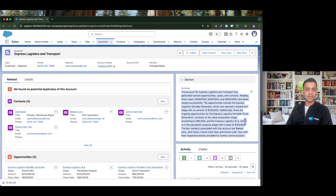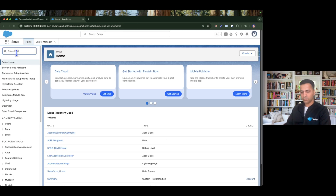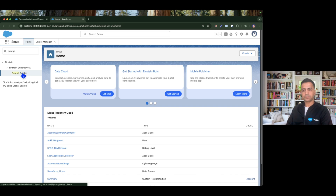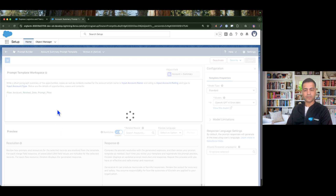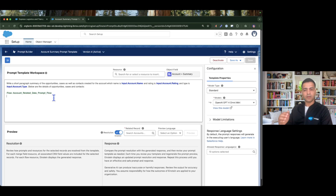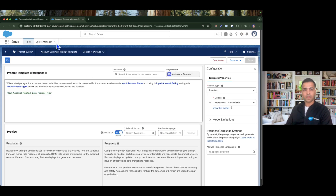Whenever anything happens in the database, I would like this summary to be generated in real time, showing real-time data. Let's see how we can achieve this. If I go to Setup and search for Prompt Builder, this is the prompt template we created in our previous episode, which generates the summary and also invokes a flow that retrieves case data, contact data, and opportunities data for that account.